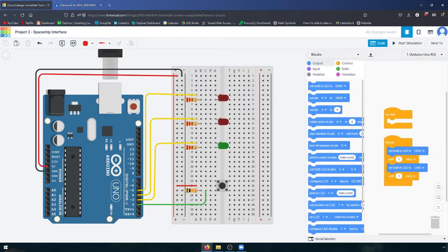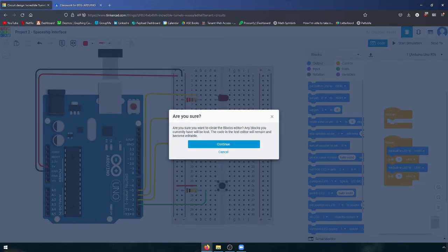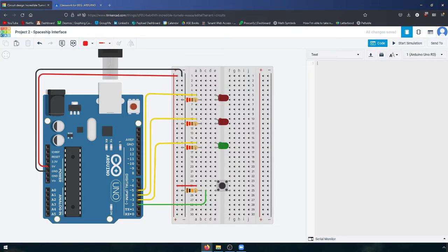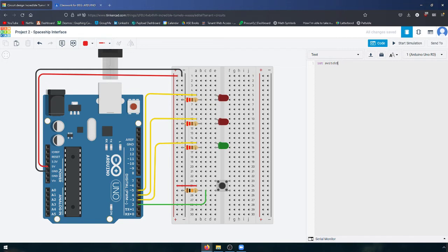Now we're going to open up our code, change it to text, delete the text that's in here already, and start writing our code. The first thing we do is create an integer variable called switchState that's going to start off as zero.